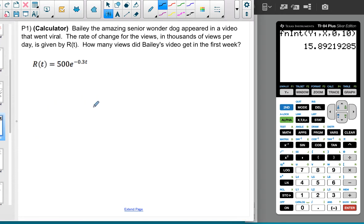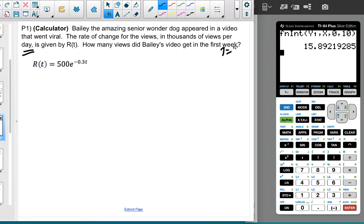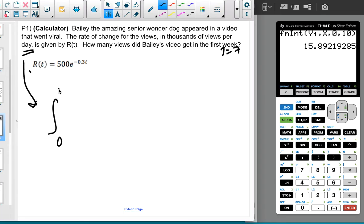Bailey the amazing senior wonder dog appeared in a video that went viral. The rate of change of views — in thousands of views per day — is given by r(t). How many views did Bailey get his first week? This is measured in days, views per day, so we want T=7 for the first week. We integrate from 0 to 7 of r(t) dt to find the total number of views.